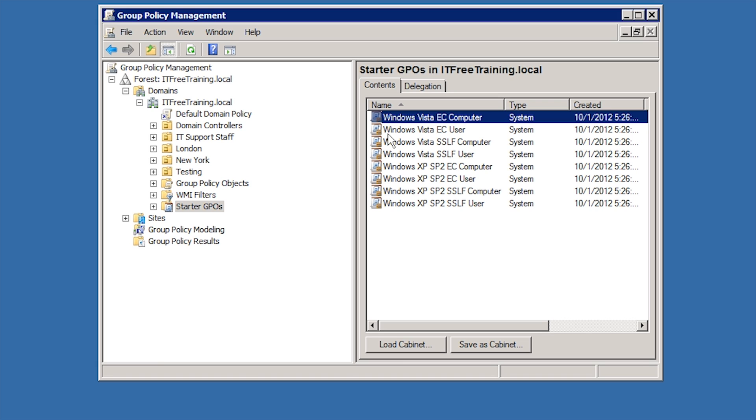These were added with Windows Server 2008 R2. If you are not running Windows Server 2008 R2, you can add these Starter GPOs by downloading the latest version of the Remote Server Administration Tools.